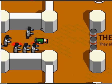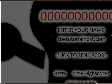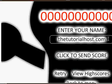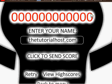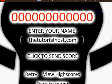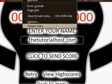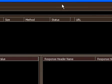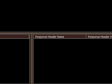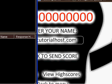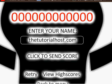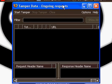Okay, thetutorialhost.com is my name and my score is 00000. I'm gonna go to tamper data. That's a little big. Hold on, I'll make it smaller. Click start tamper.